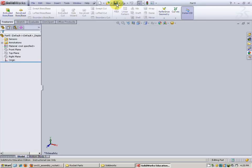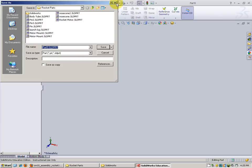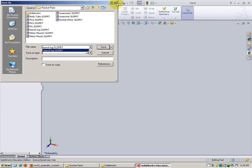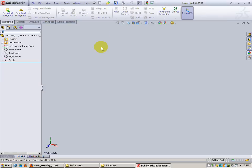Now it's time to save. This will be called launch lug, and since I already have a launch lug I'm gonna go ahead and name mine number two. You can just leave yours launch lug. Save.